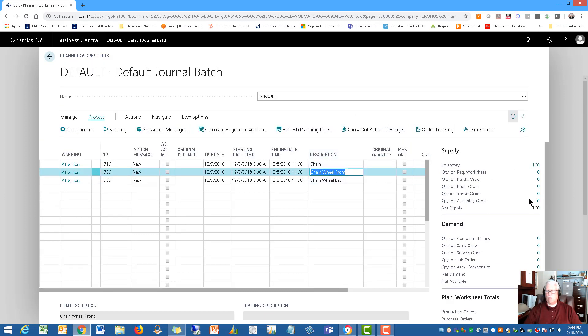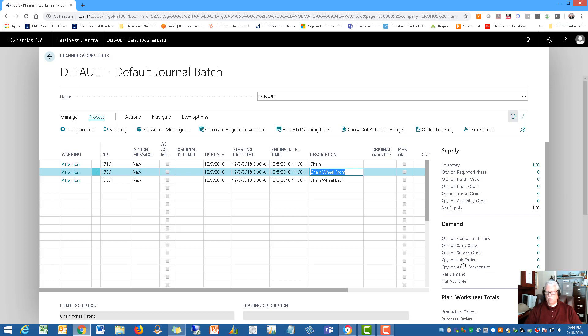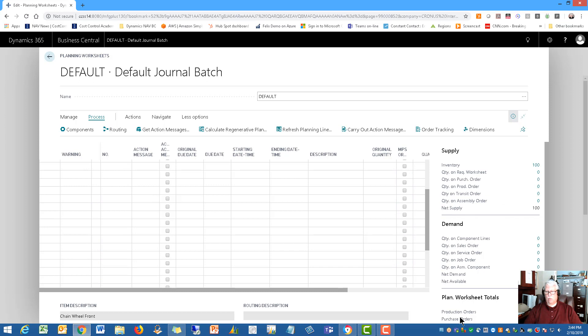So it shows me exactly for each of the items. If I'm here on the front wheel, then I can see the quantity on hand, the quantity of requisitions, quantity of purchase orders. There aren't any. And the quantity of demand, such as sales orders, or service orders or jobs that are requiring that particular component. So you can basically see that here, as well as you'll notice at the bottom, the worksheet totals so that you can see the totals.